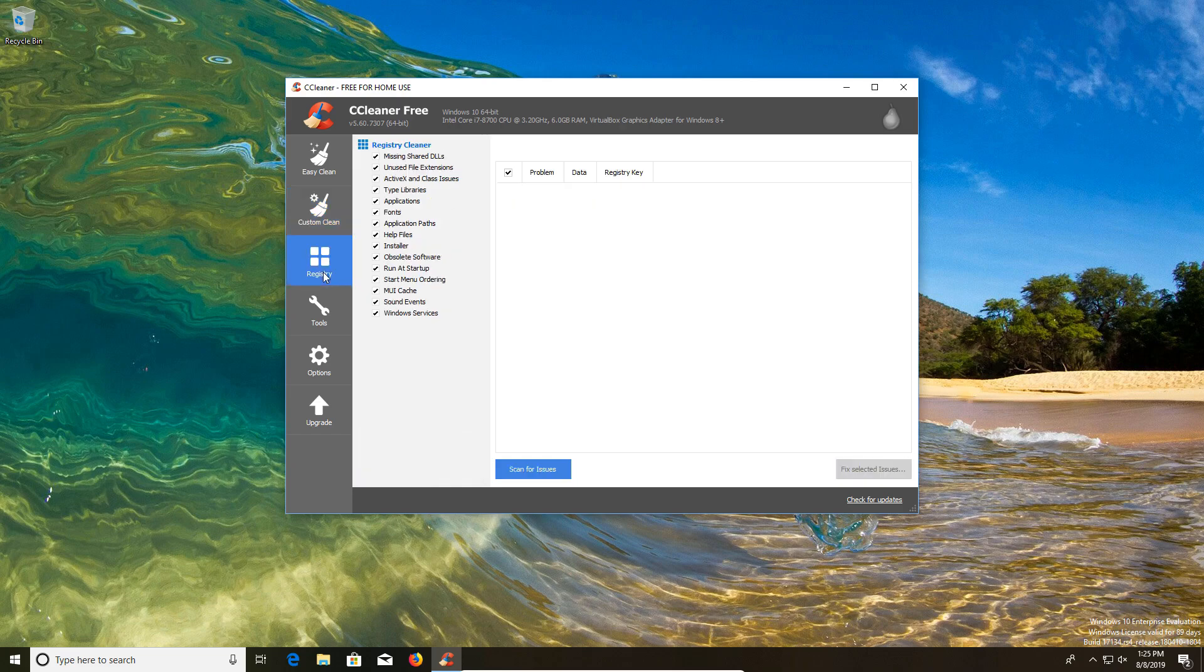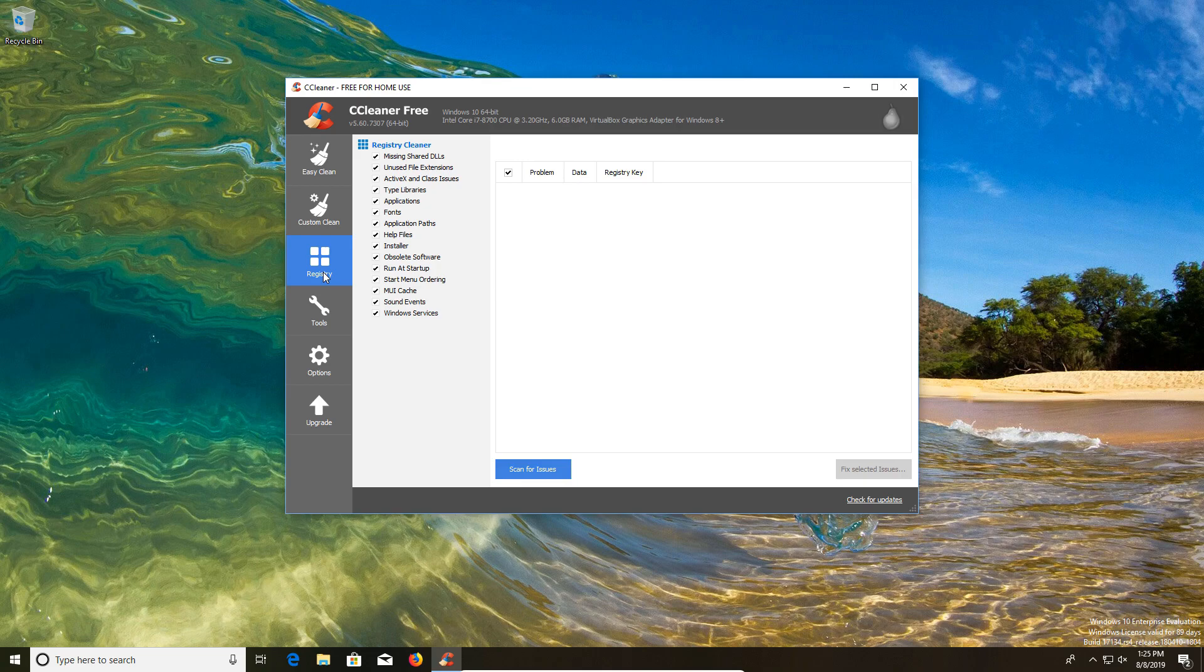Moving on, we have a registry clean option here on the left hand column. This is an area of some concern for some people because there are a lot of bad registry cleaners out there. Some of them are themselves malware, and so often it is advised to avoid registry cleaners. But CCleaner is actually a good program for this function.